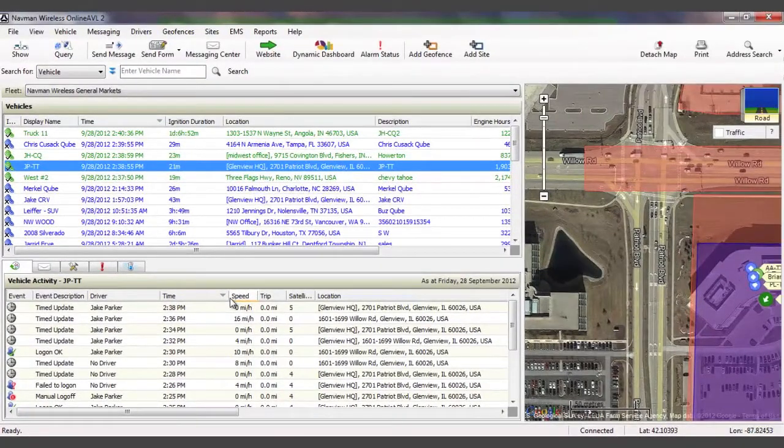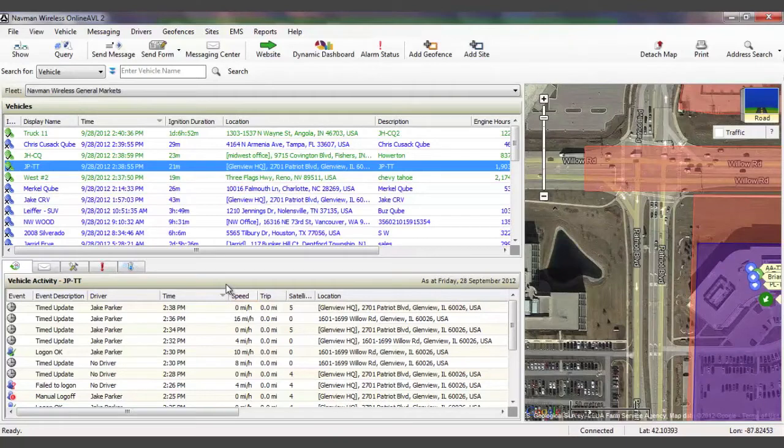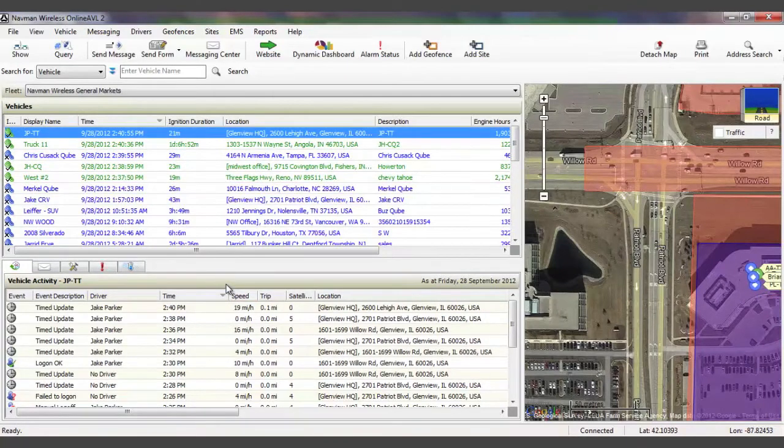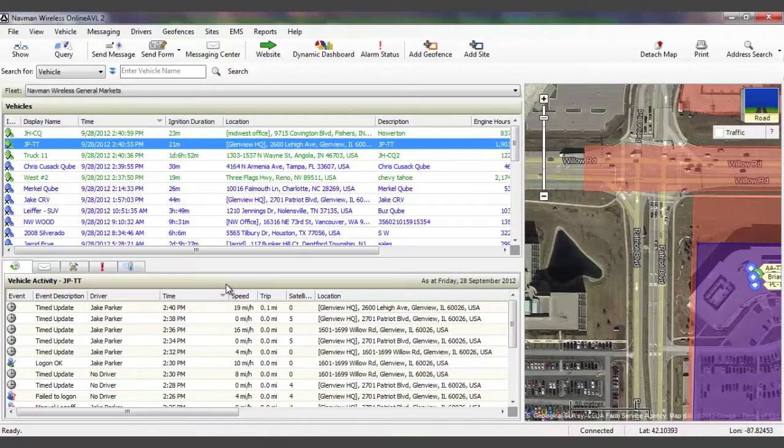Not only does OnlineAVL2 allow for standard messaging, but the software includes a unique feature to the NavMan wireless platform called Forms. This feature allows you to create digital copies of paper forms such as work orders, pre- and post-trip inspections, or fuel forms, which can then be exchanged between drivers in the field and those back in the office. By digitizing the paper trail, you can reduce waste and streamline paperwork.